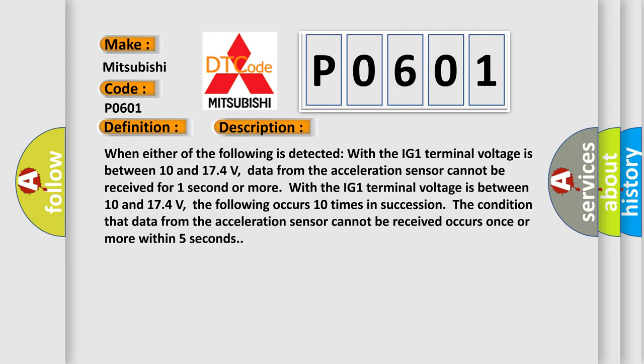With the IG1 terminal voltage between 10 and 17.4 volts, the following occurs 10 times in succession: The condition that data from the acceleration sensor cannot be received occurs once or more within five seconds.